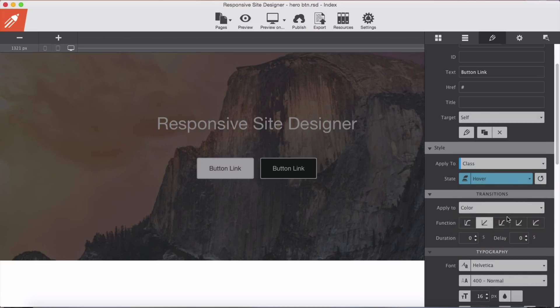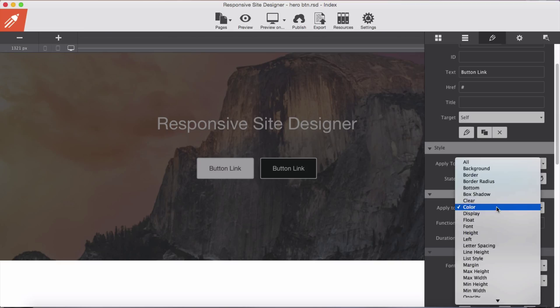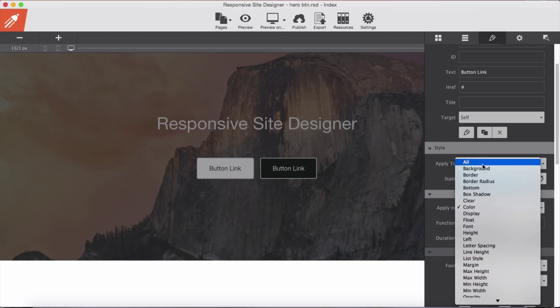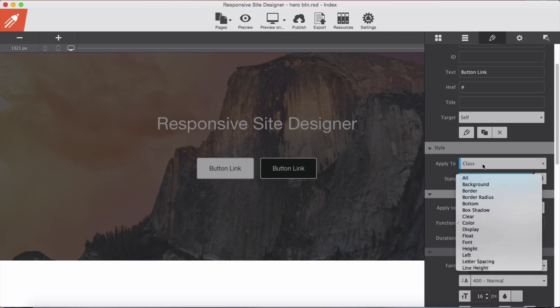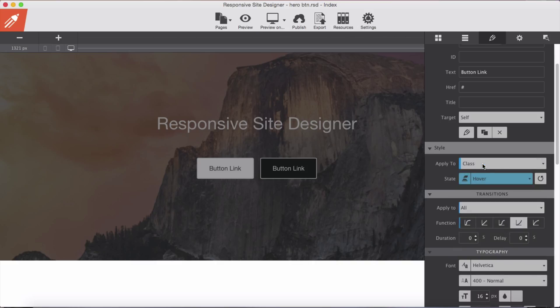So we select ease in and I wanted this ease in effect on all properties of this button so I will select all, and duration for this I will set as 0.45.